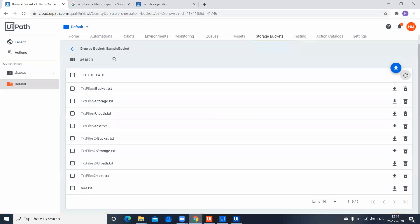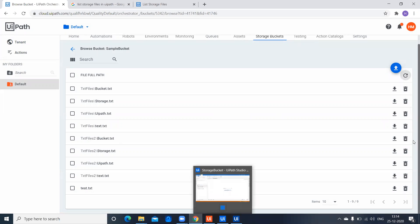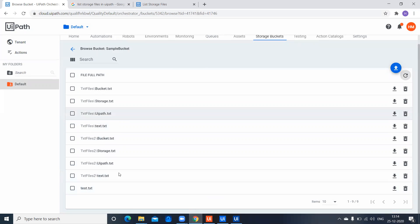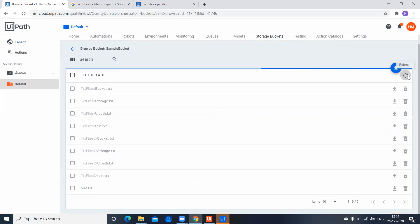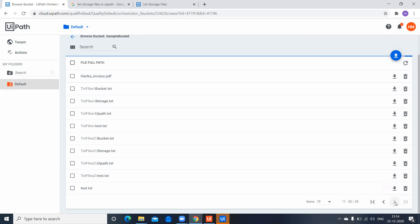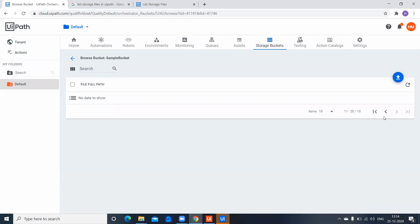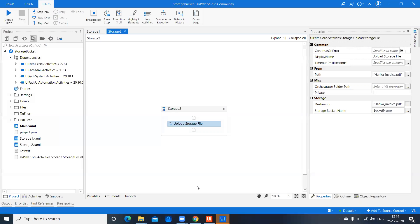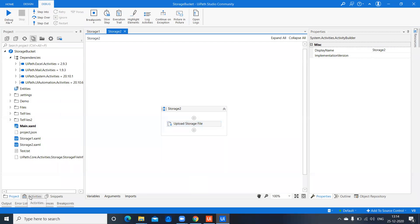Let's execute this and see how it works. This is my storage bucket — I should get my PDF file in the list of files. And there it is — we can see the file has been uploaded successfully.